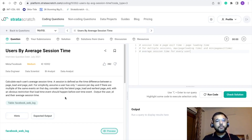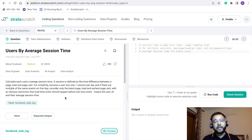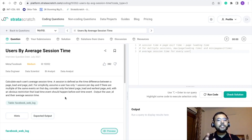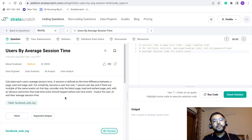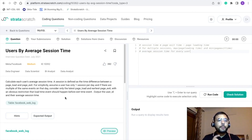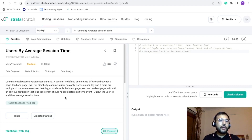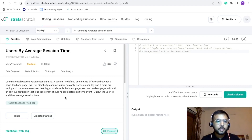First of all, let's understand this problem. The ask is we are supposed to calculate each user's average session time. A session can be defined as the time difference between a page load and page exit event. Suppose there is a user who is logging into a particular page — at that particular timestamp, we are generating an event by the name page_load. Same goes for page_exit: when the user is exiting that page, we generate another event called page_exit.